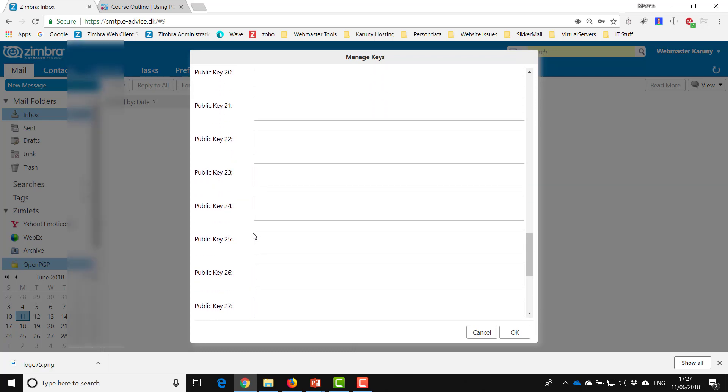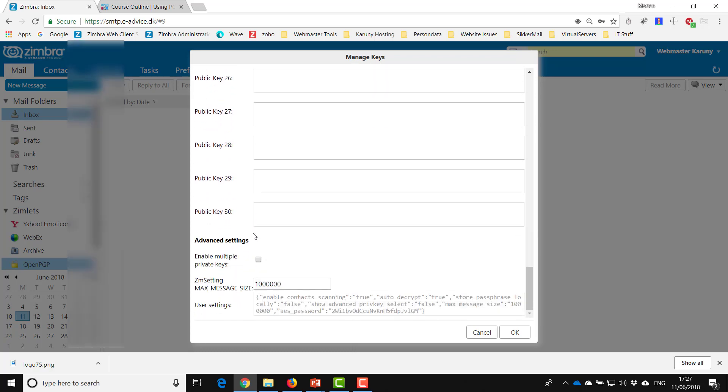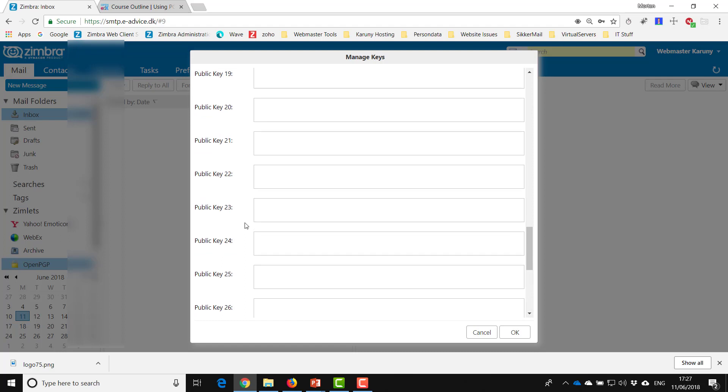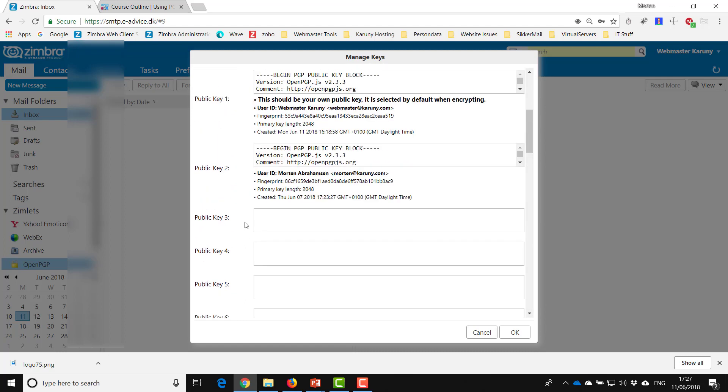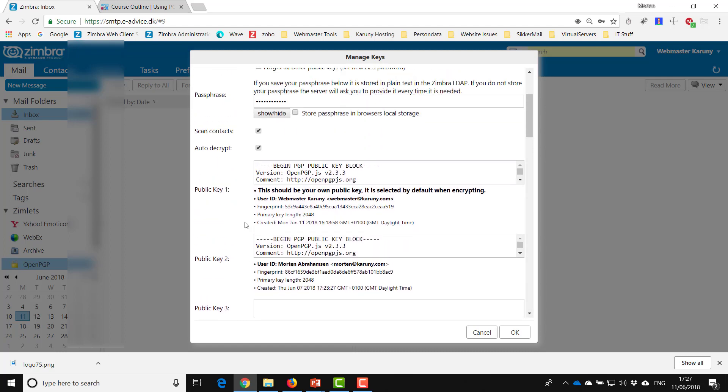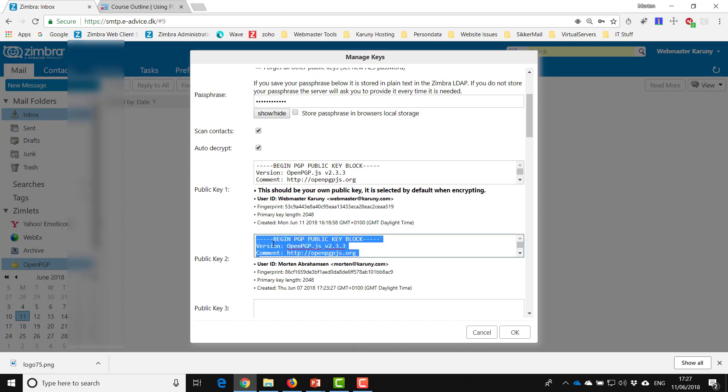Then when you have imported a lot of keys, you don't have space for more than 30 and we had a solution for that. So what you can do in that situation, you can take for example Morton's key, Ctrl+A, Ctrl+C for copy.